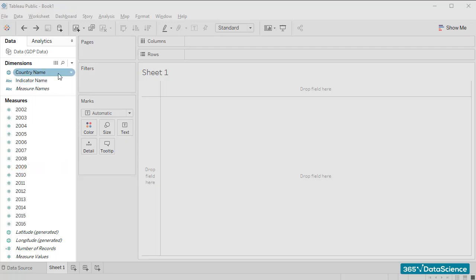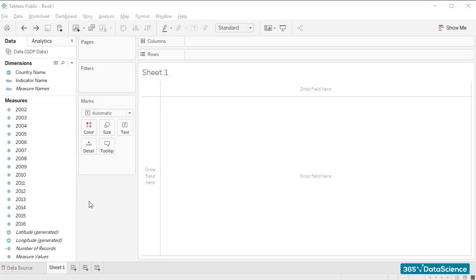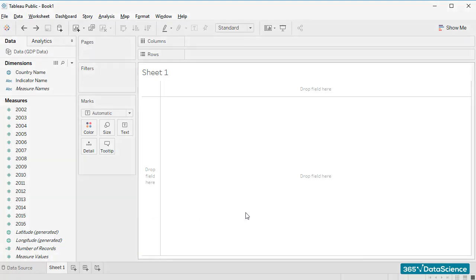The data in the Dimensions field cannot be aggregated. It is qualitative in nature. Quite the opposite, Measures can be aggregated and are quantitative in nature. In the next few lessons, we'll learn how to work with these fields. But for now, it would be nice if I just show you that we can drag dimensions and measures into the work area and use them to create our visualizations there.